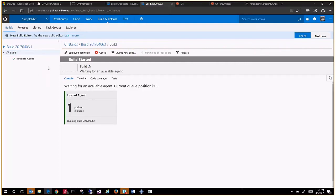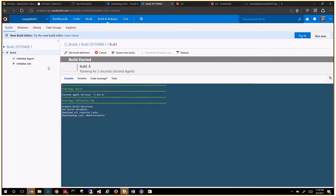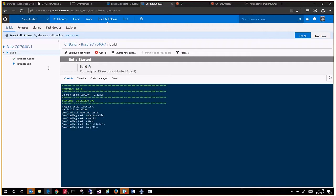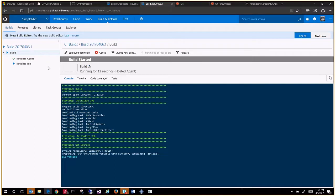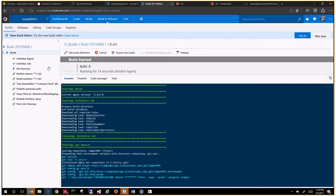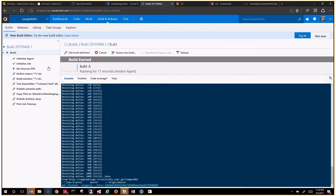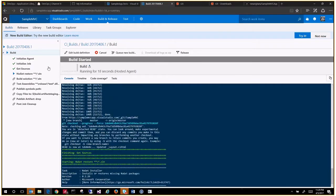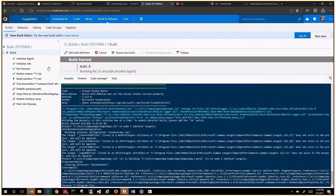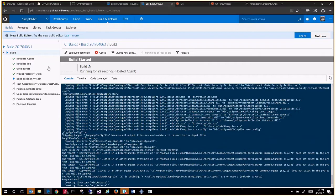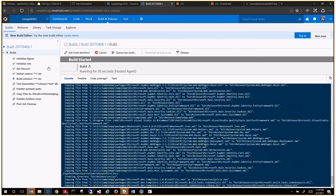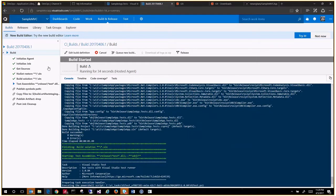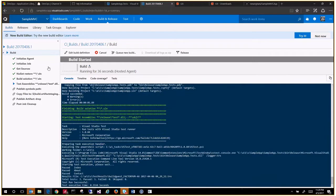It will run through all the steps that we saw in the definition. The hosted agent is probably some virtual machine in Azure cloud. What it did was download the source code, which means whatever source we had got copied on a working directory on that virtual machine. It got the latest NuGet packages as per the NuGet config file. Then it ran MS Build to compile the solution to check for compiler errors.